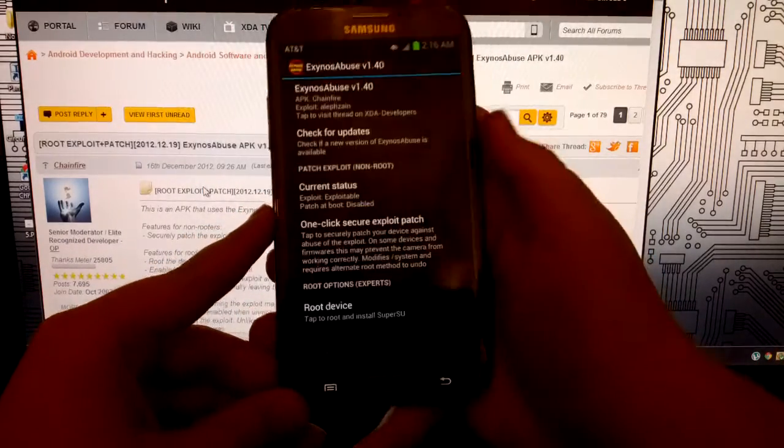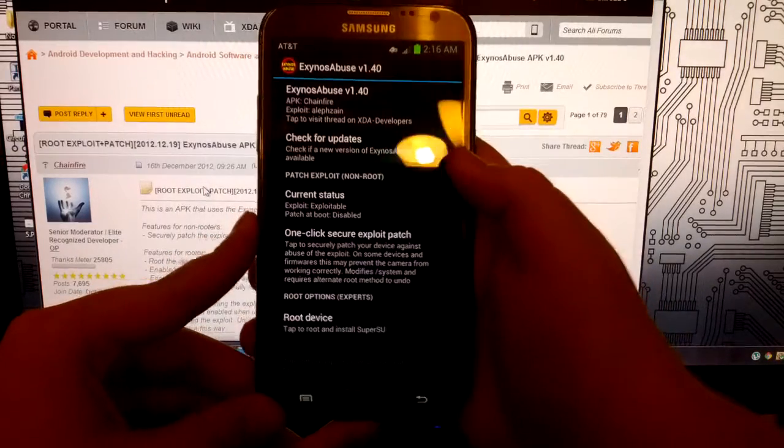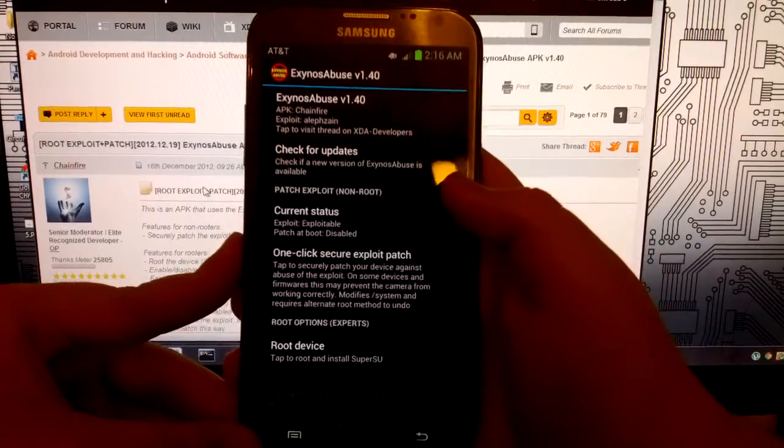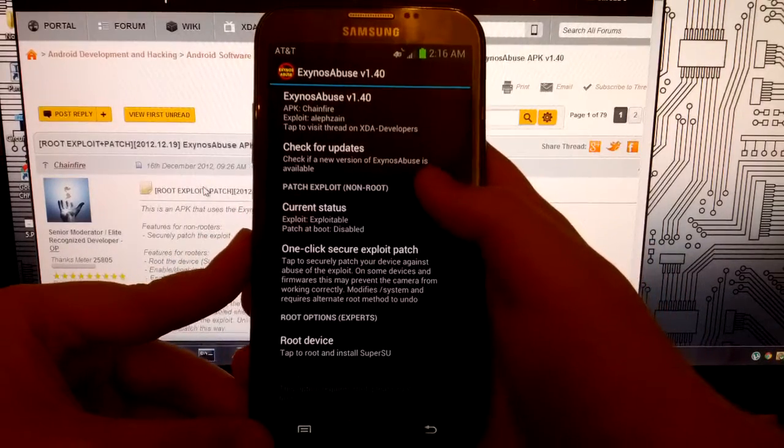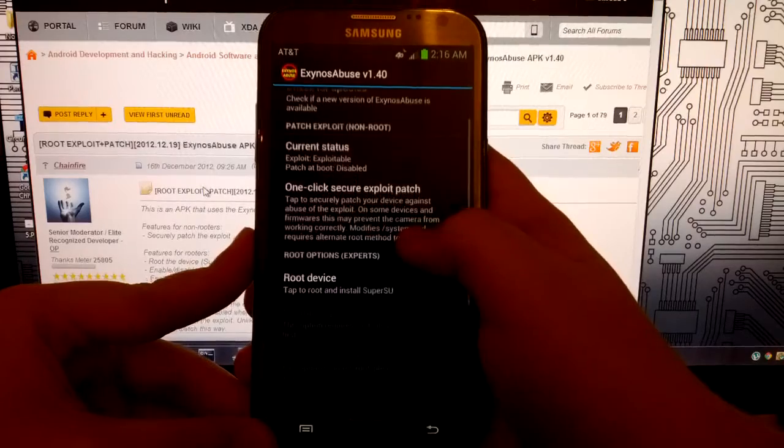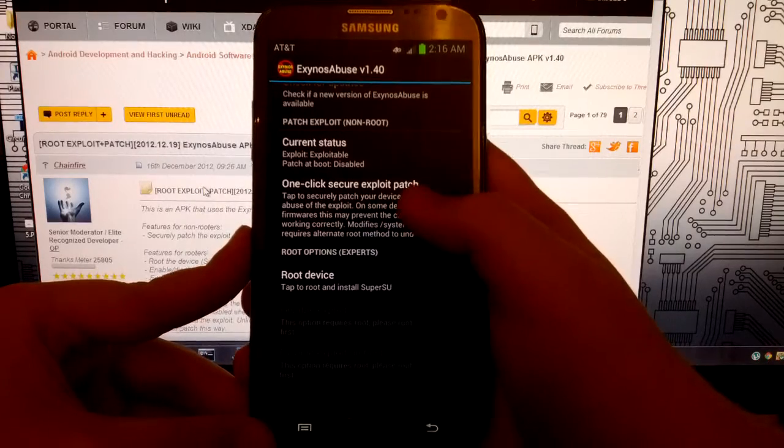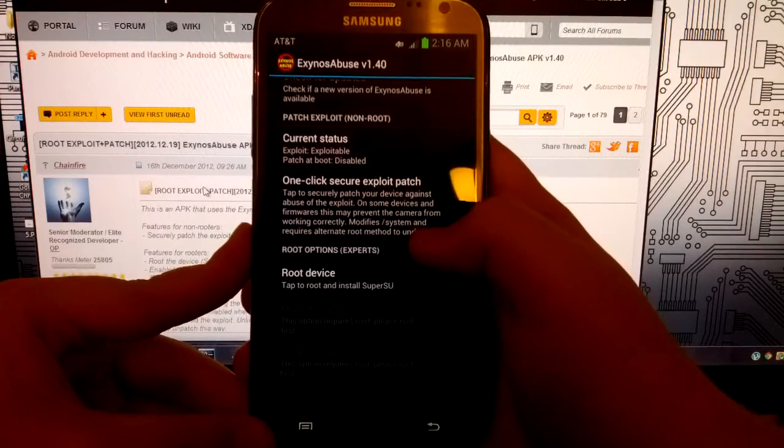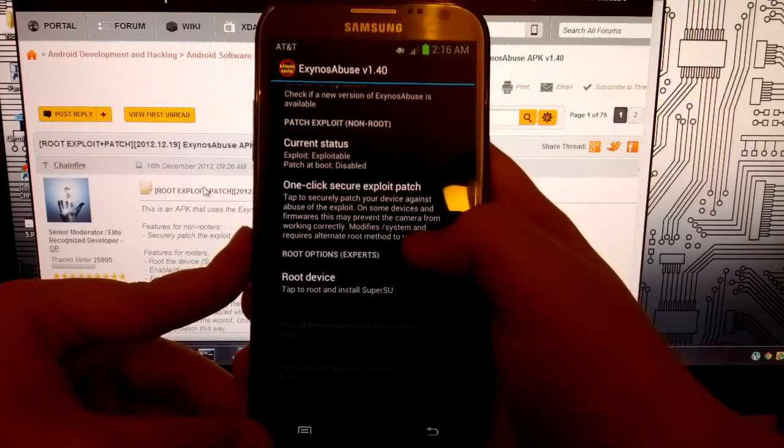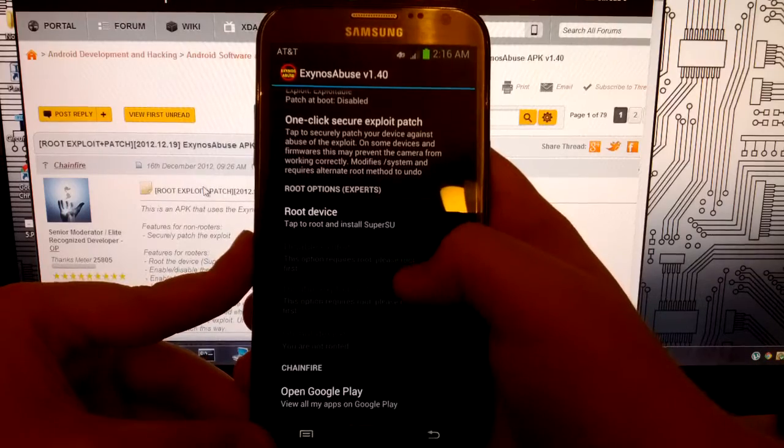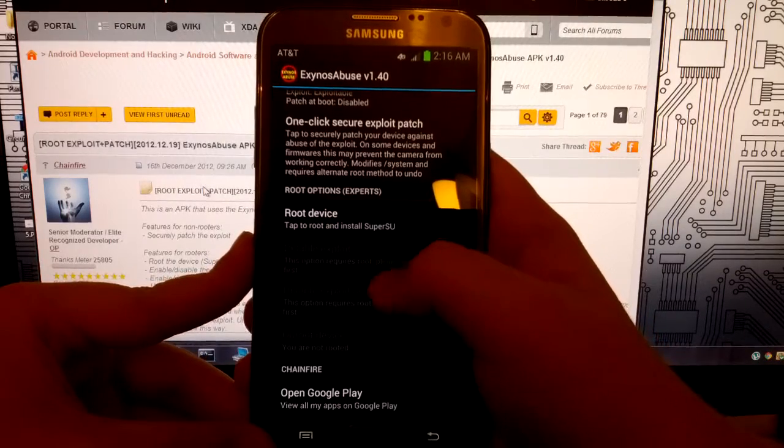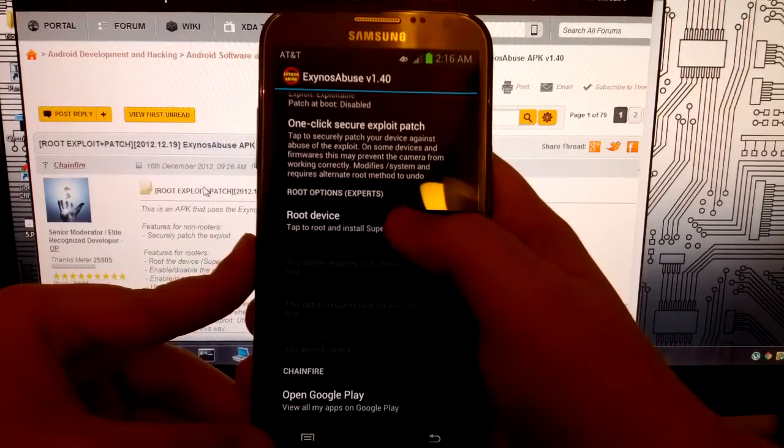I already follow him on Twitter. And it gives us these options right here where we can check for updates, and then it gives us our current status and the one-click secure exploit patch. And also the root device, where it says tap to root and install SuperSU.